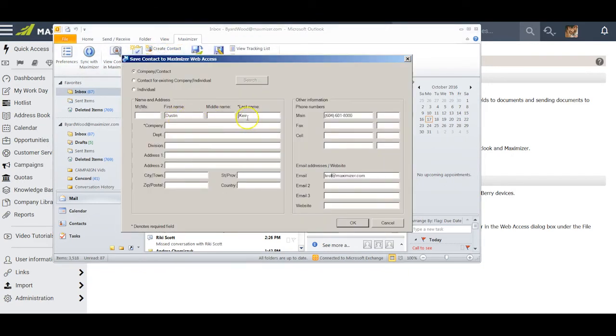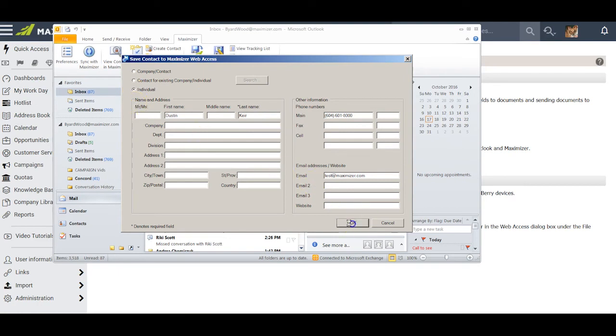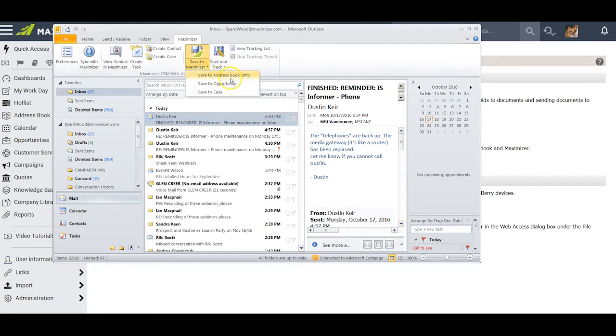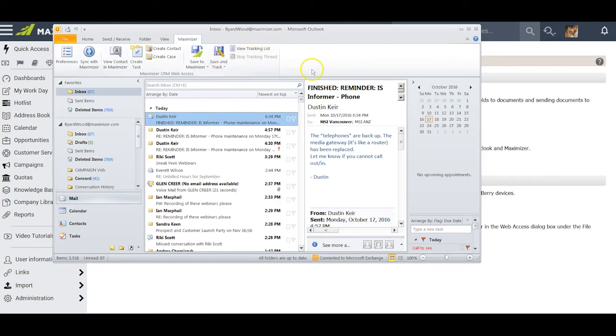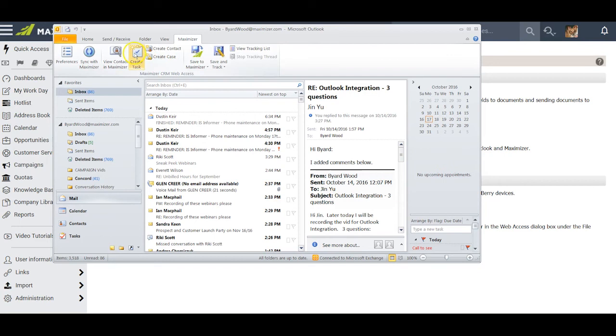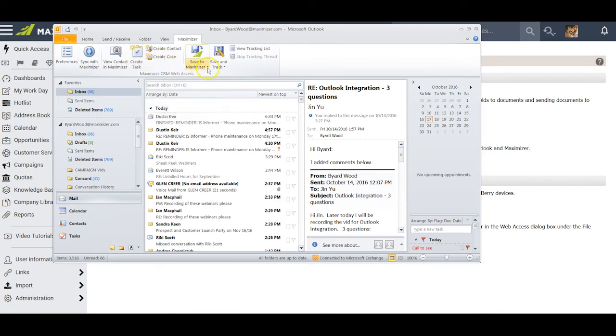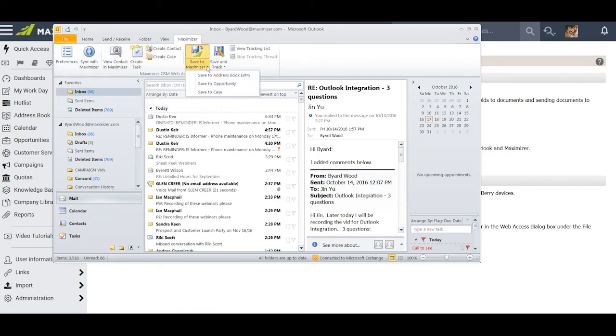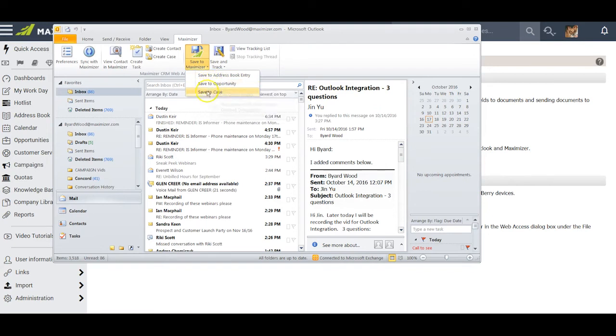This will allow me to add Dustin as a contact in my address book. I will add him as an individual and I will click OK. Now that I have Dustin in my address book, I can save this email to his entry. I can also instruct Maximizer to save and track emails back and forth with Dustin. I can also create a task or a case with Dustin, and then if necessary I can save a copy of this email to an opportunity with him or to a case that's associated with him.